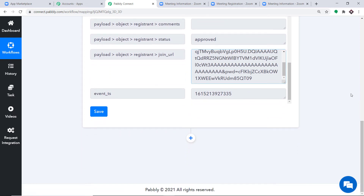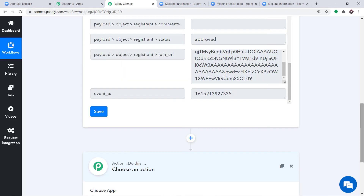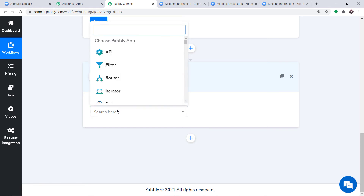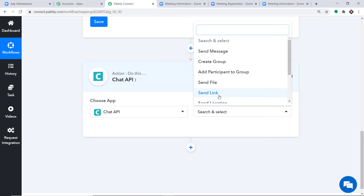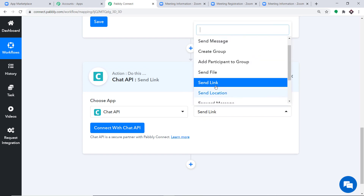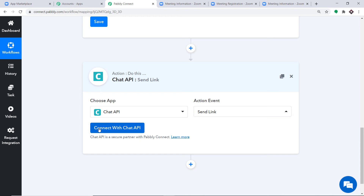To send this URL on WhatsApp, we will be using Chat API. This is the Action window. In the Choose App field, select Chat API, because we will use it to send the WhatsApp message. In the Action Event, select Send a Link. There are many other action events like Send Message, Create Groups, Files, and Location. Click on Connect with Chat API.